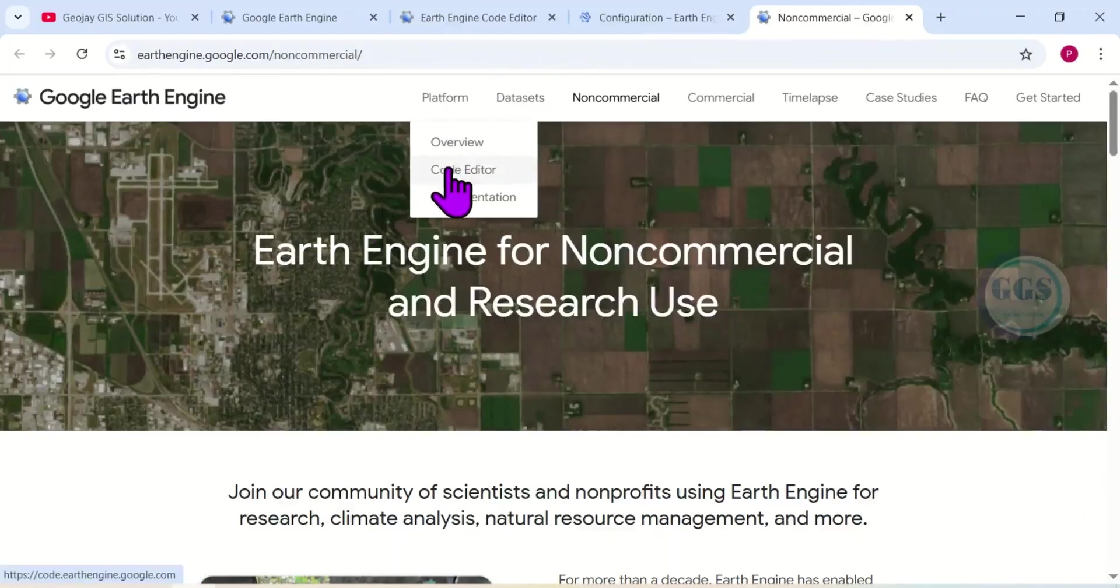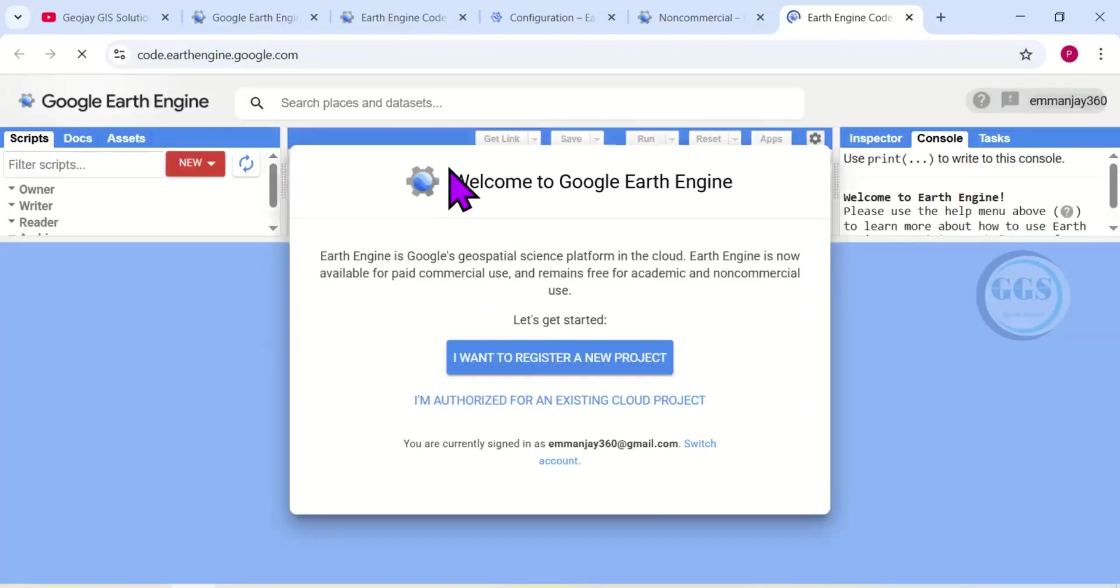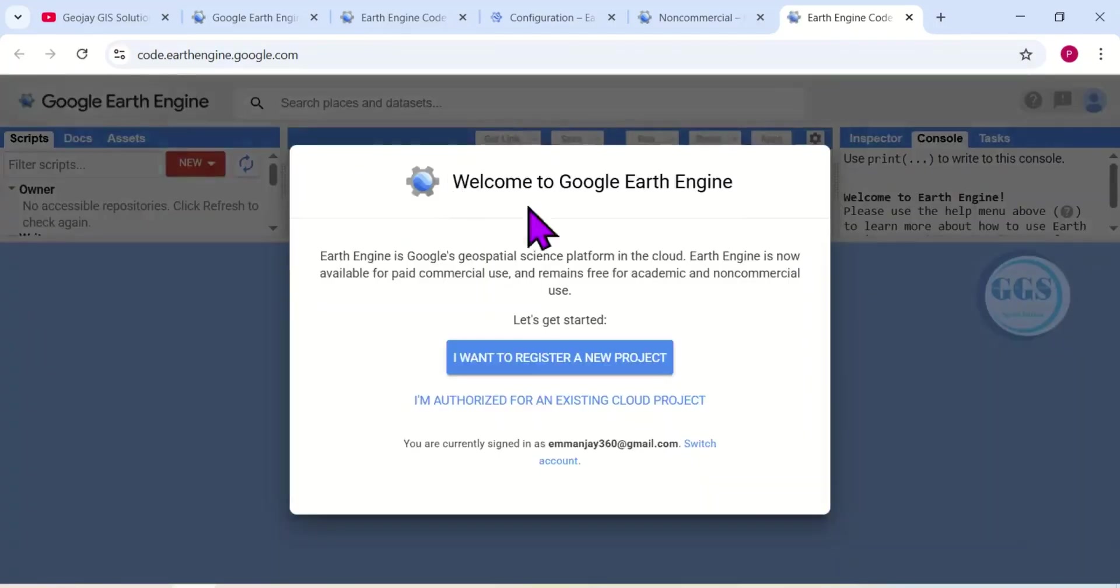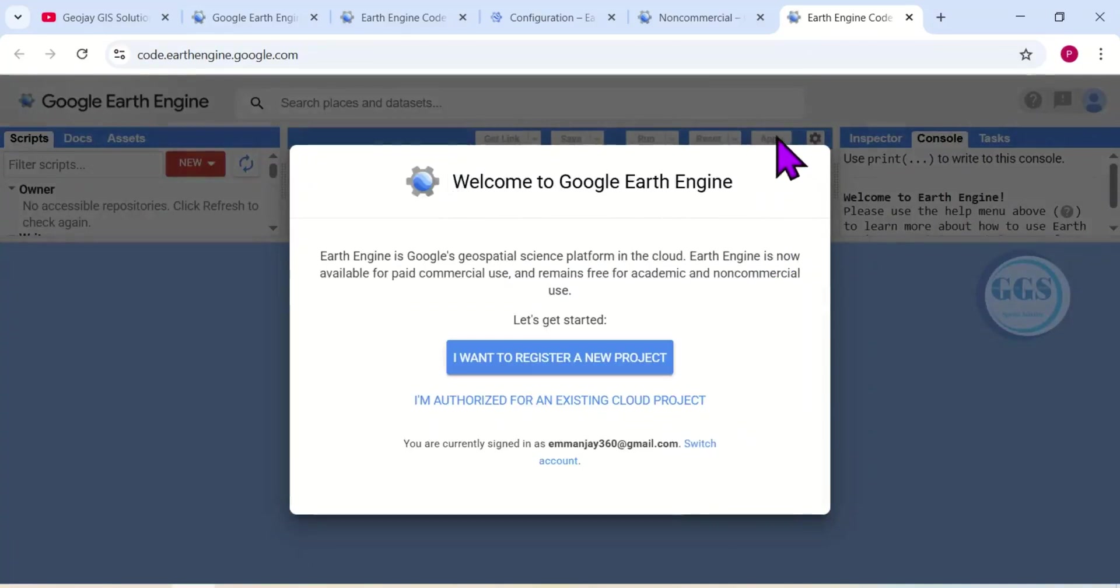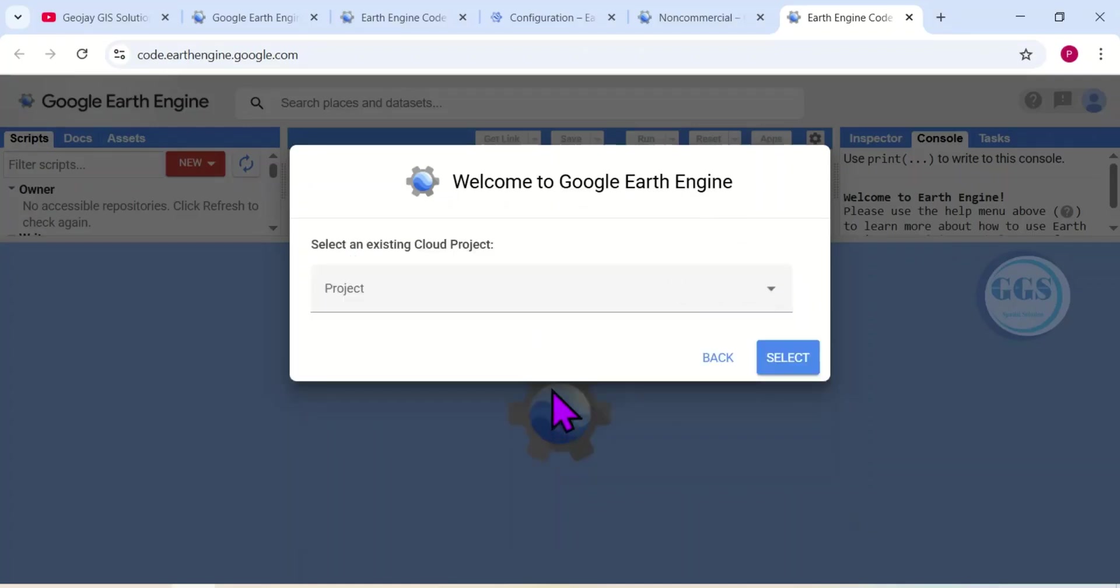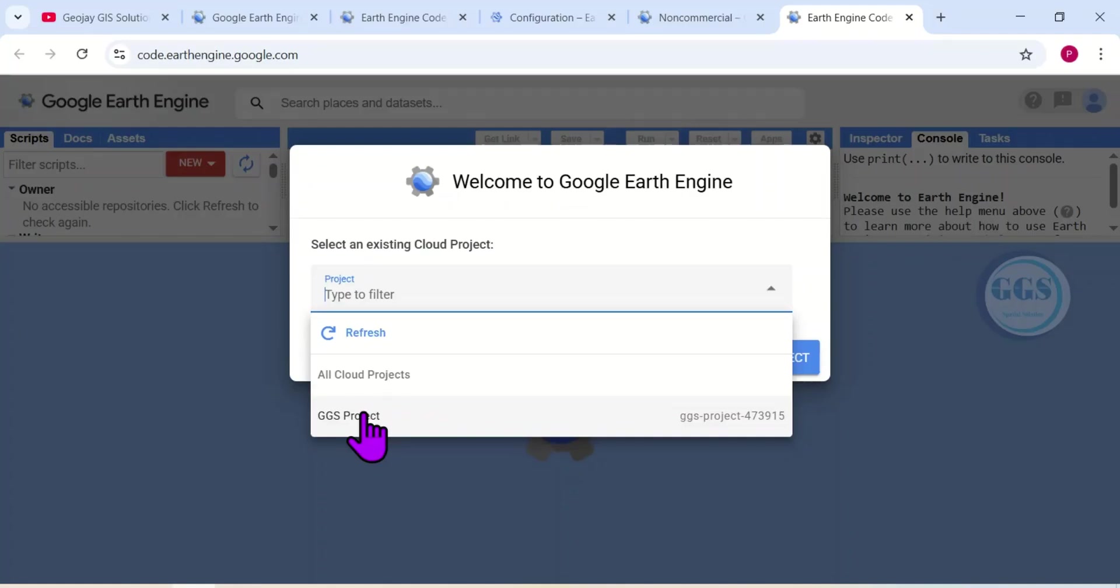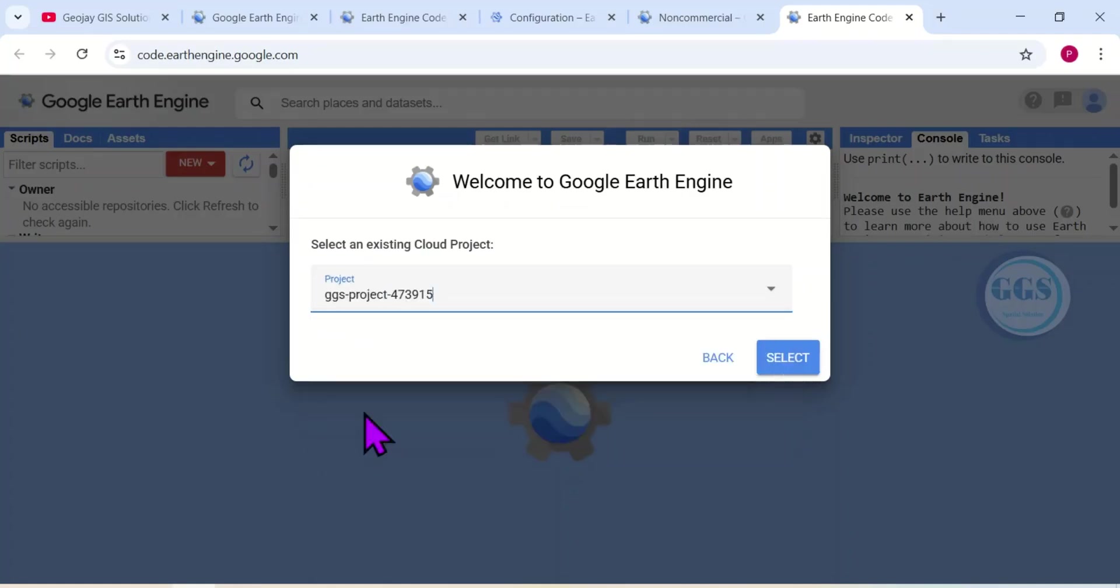It will open a new tab like this. Then I'll click on Platform and click on Code Editor. Here, since we have created the project, we will now open an existing cloud project by clicking here. So I'll click here, then I'll click on this dropdown and I'll select the project we just created, which is here: GGS Project.